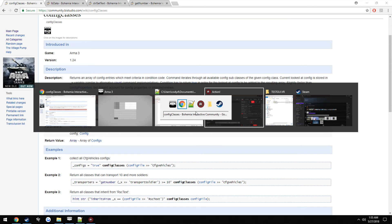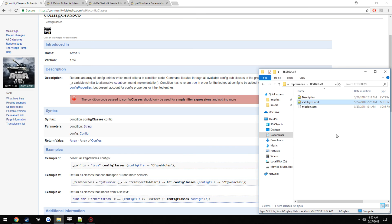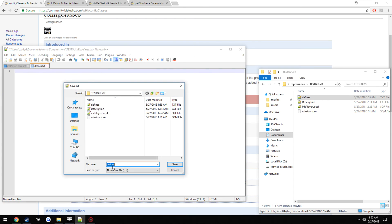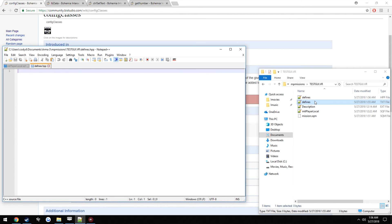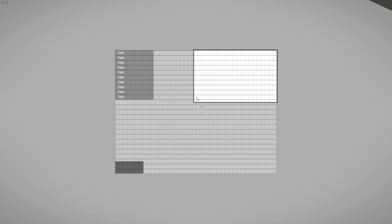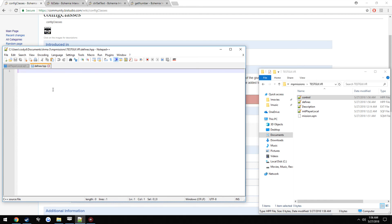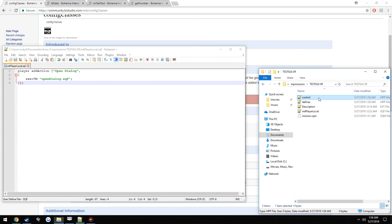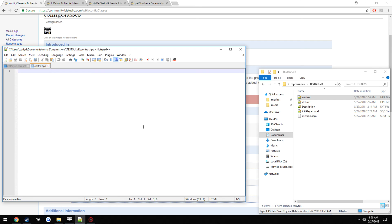Before you do anything else, go back to your folder. We're going to make an HPP file - call it defines, save as all types dot HPP. Now we can delete the old text one. Copy and paste it, name another one, call it control. Now leave the defines open. Go back into the editor, press Control P, come back over here, Control V, and you get a lot of stuff. Just save it, close it, don't worry about it. Now open up control - this is where we're going to be making our dialog.